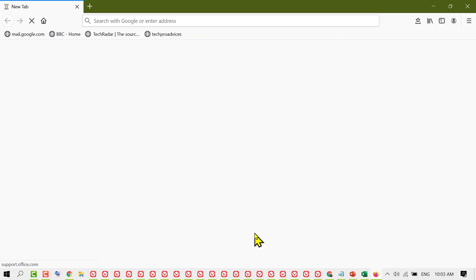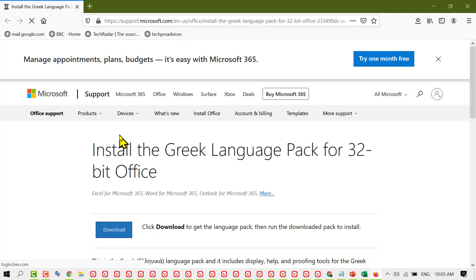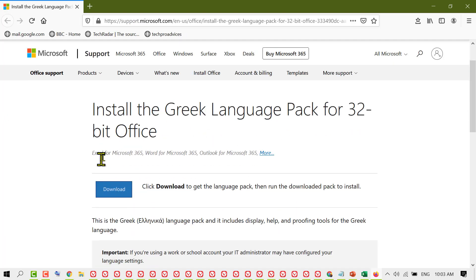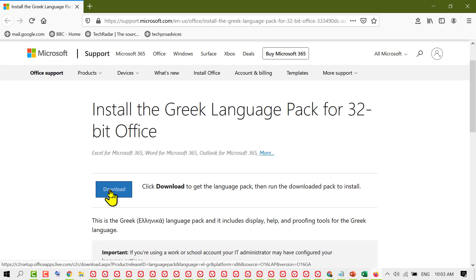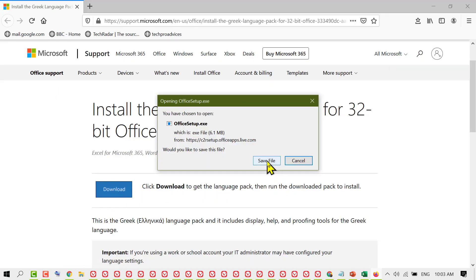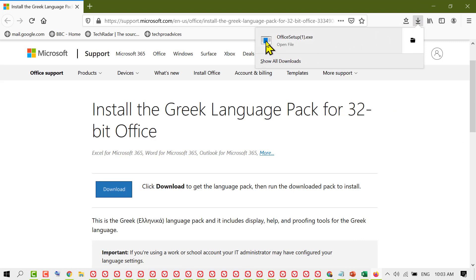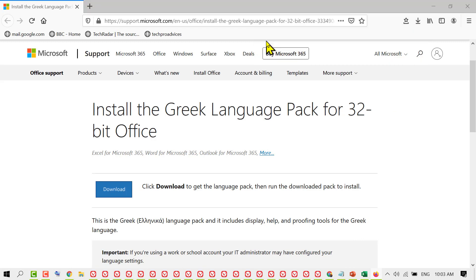Now you will see a new web browser will open. In here, click on Download, then click on Save File. Once the download is done, open that file.